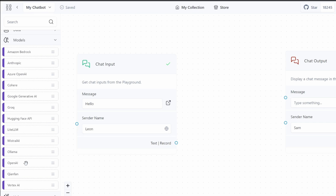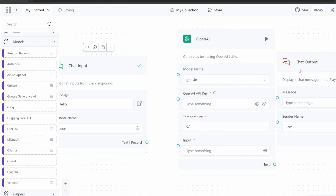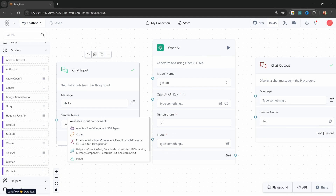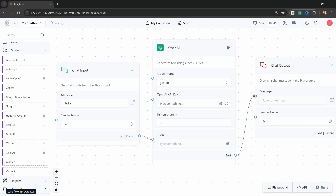Another excellent alternative to OpenAI are the Anthropic models, and Anthropic does give you $5 of free credits when you verify your account. So I'm going to add this OpenAI model to the canvas, pass the input from the user into the input of the model, and then pass the response from the model to the message on the chat output.